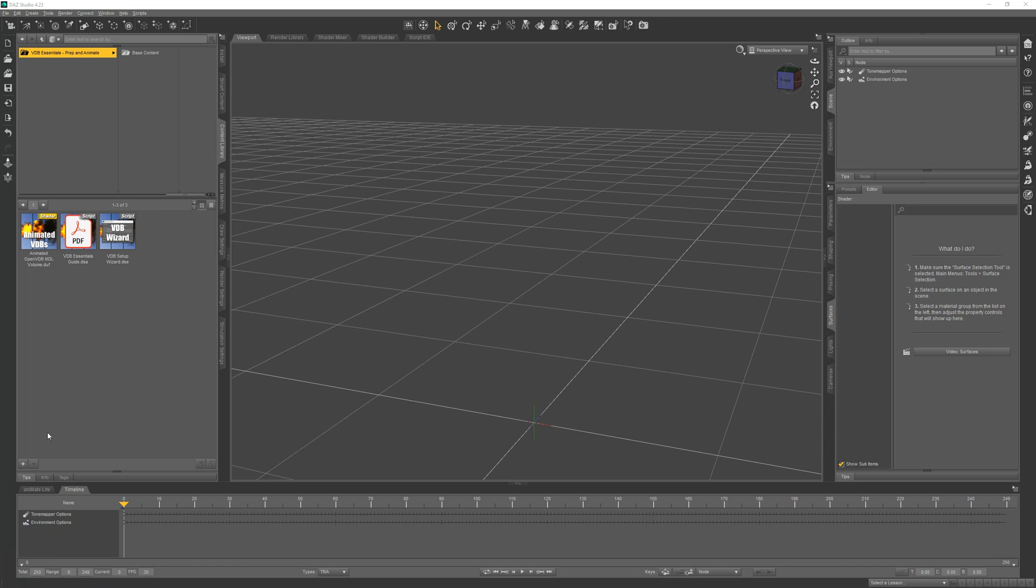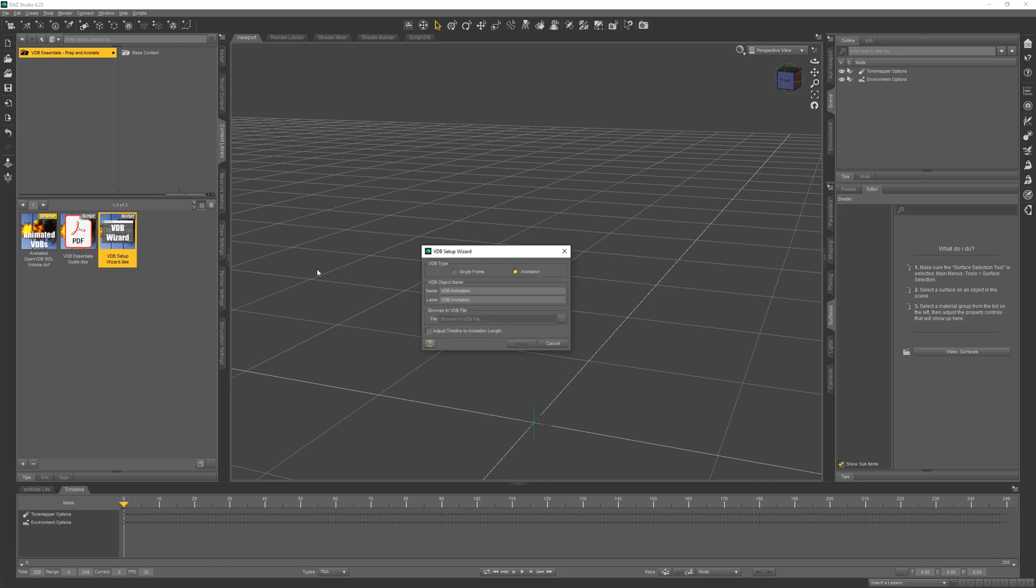The shader can be applied to any object with the surface name volume, but to make it faster to show I'll just run the wizard since it creates the object, applies a shader, and selects the VDB files all in one step.